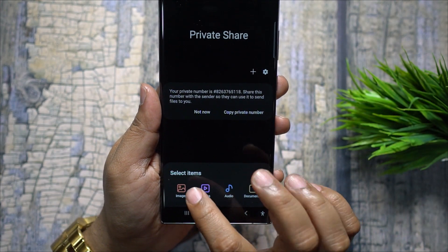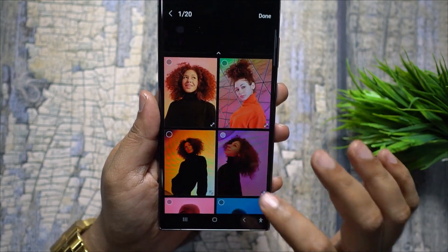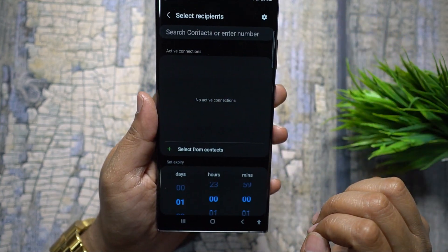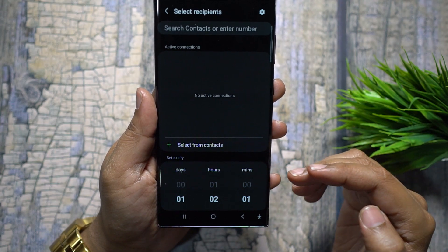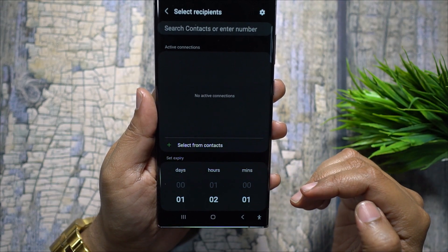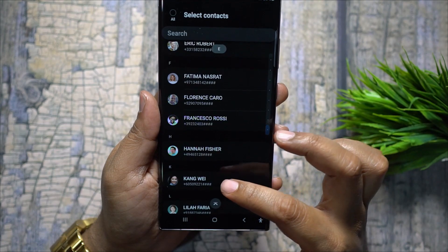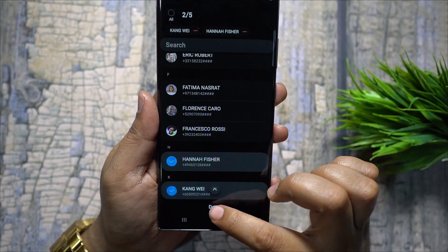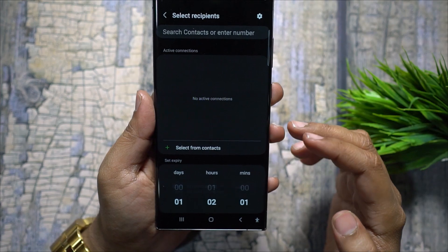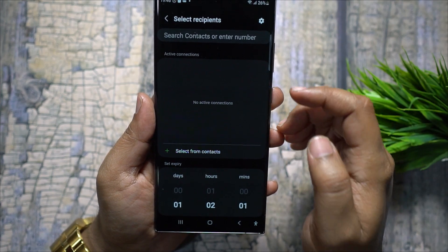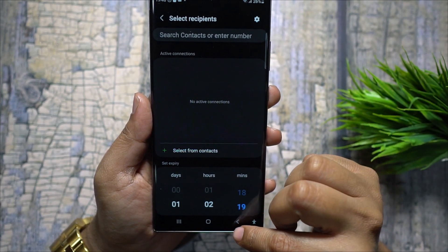You can send or receive files using this private number — up to 20 files totaling up to 100 MB at once. You can set an expiry date from one minute to 180 days, and select up to five recipients at once. Once the recipient receives the file, it is deleted from the Samsung server as well.